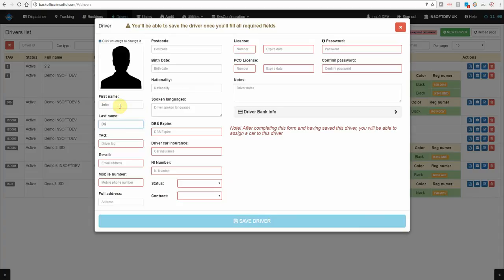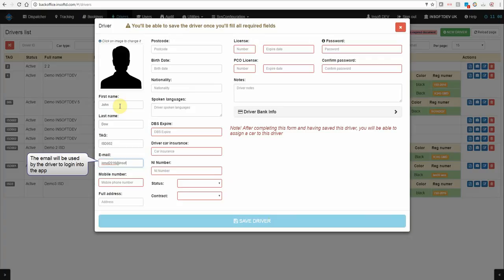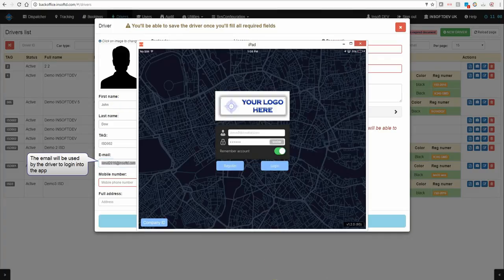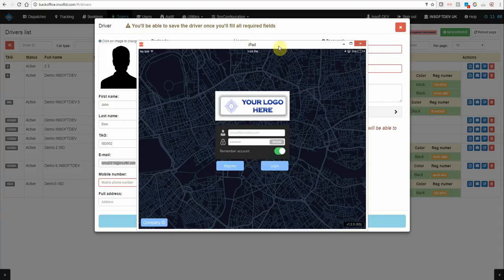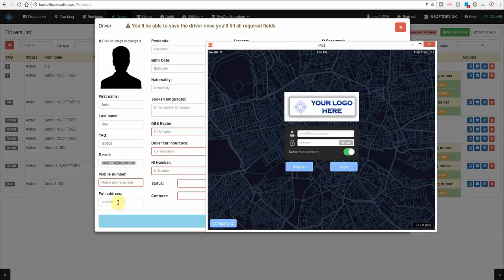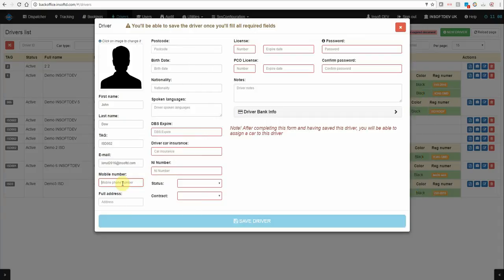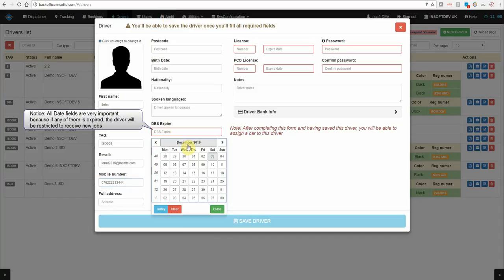John Doe, ISD002, email very important because it will be used by the drivers to login in the apps. The mobile number, DBS expired.